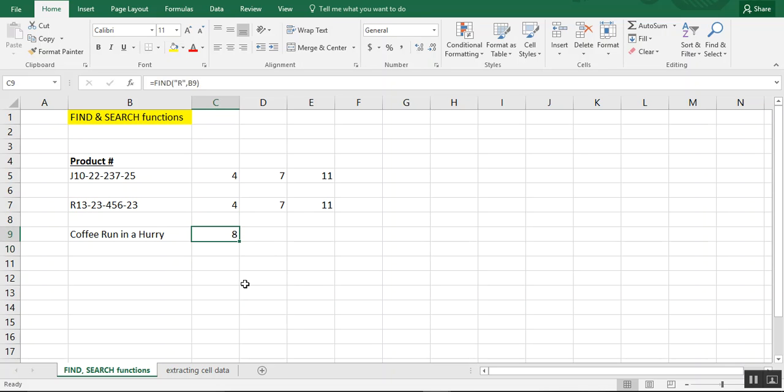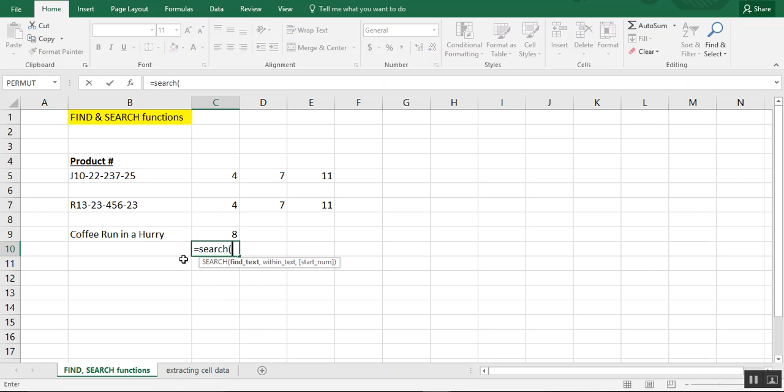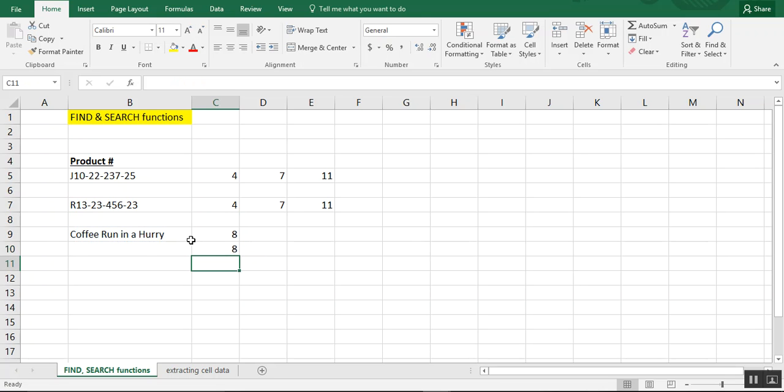Now, if you were to use the search function, it doesn't matter. You could just type your lowercase R, choose your cell, and it knows it's in the eighth position.